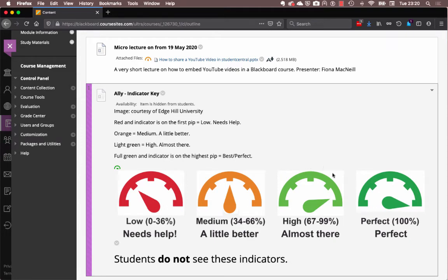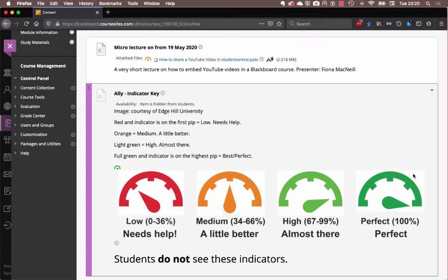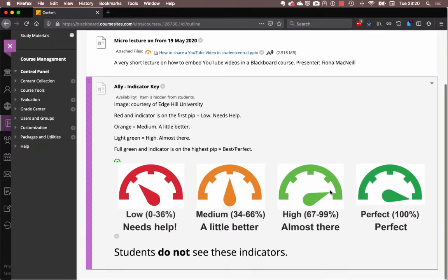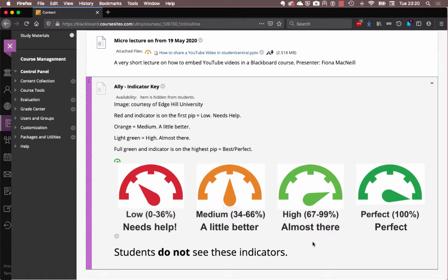If it's high, then it's really almost there. So you can see that our pip is almost at the very final pip in the indicator. And for purple, it's absolutely perfect and it's maxing out our scale here. I need to add that as we saw in the student preview mode, they do not see the indicator. So these indicators are just seen by you and they are to allow you to improve your document as soon as you are able.